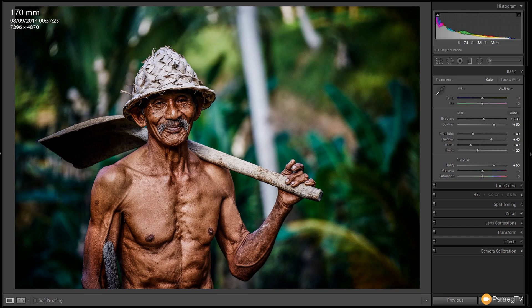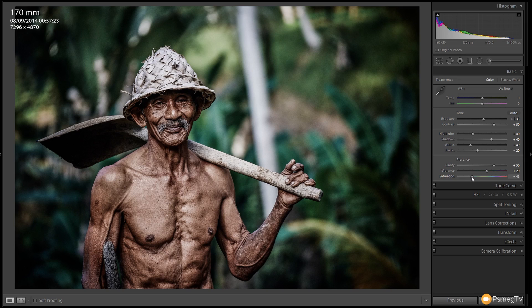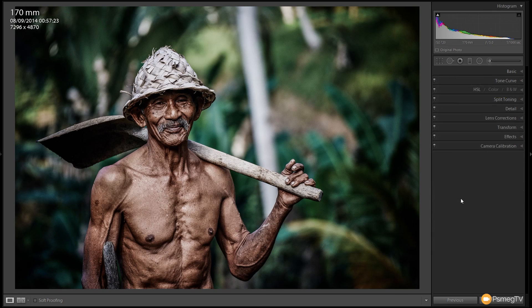We're going to take the vibrance — which works well with greens, blues, and skin tones — and give that a little boost, about plus 20. Then we'll take the saturation down to about minus 40, just suggesting colour in there rather than removing it completely. The reason we don't take all the colour out is because when we start adding split toning — giving colours to the shadows and highlights — we want some of the original colour to remain as well.